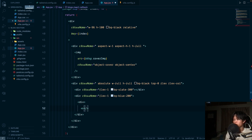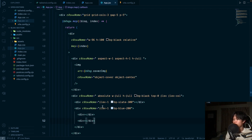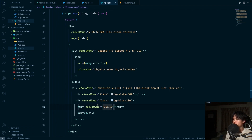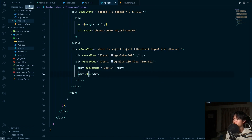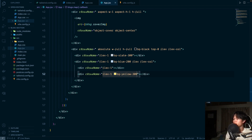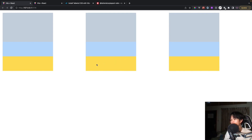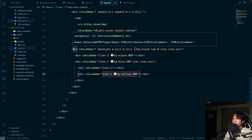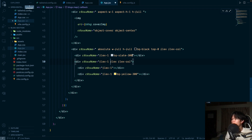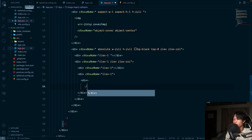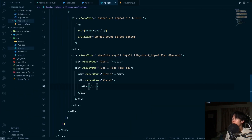Inside the second div we split it further into two more divs, applying flex-1 to each, with the parent set to flex and flex-col. After verifying the layout by temporarily adding background colors, we remove all the debug backgrounds and we're ready to write the card content.